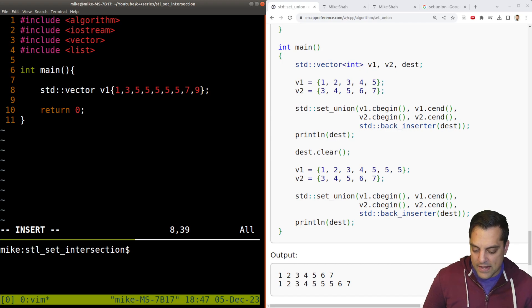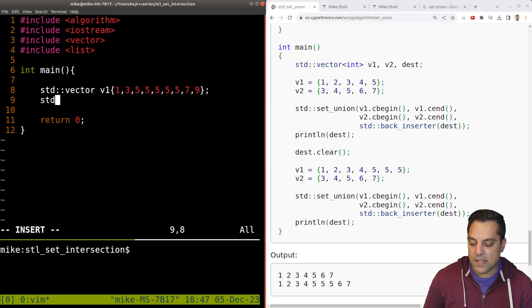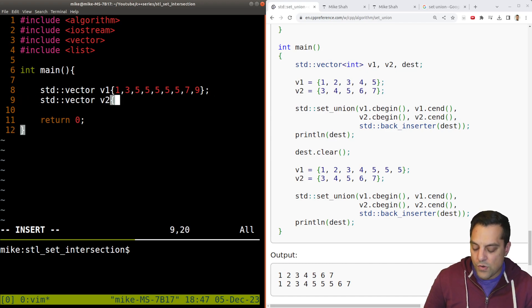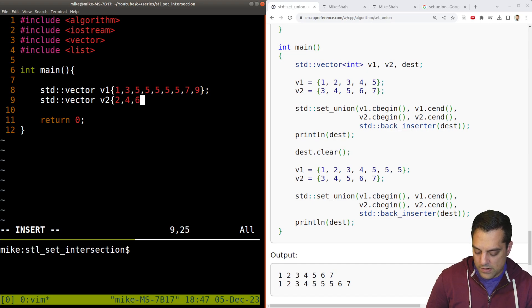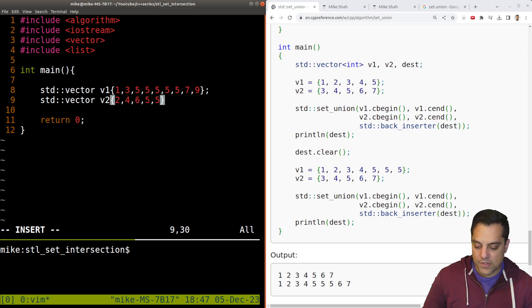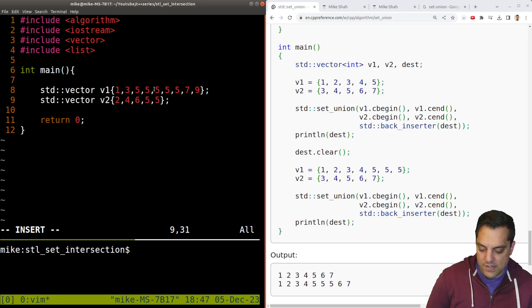Something like that again, just so we can see this example. Vector two, two, four, six, five, five. Just two fives.